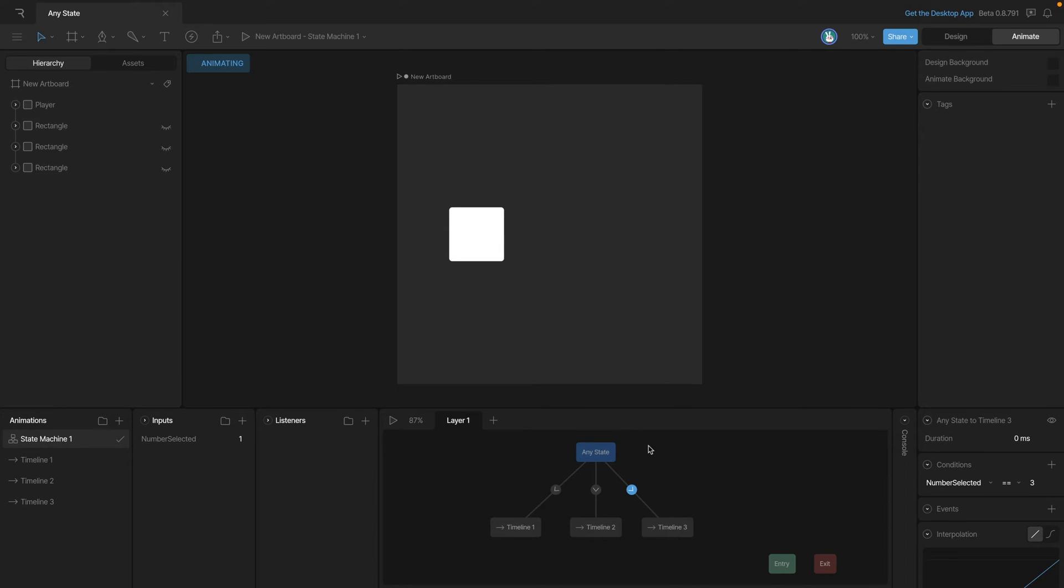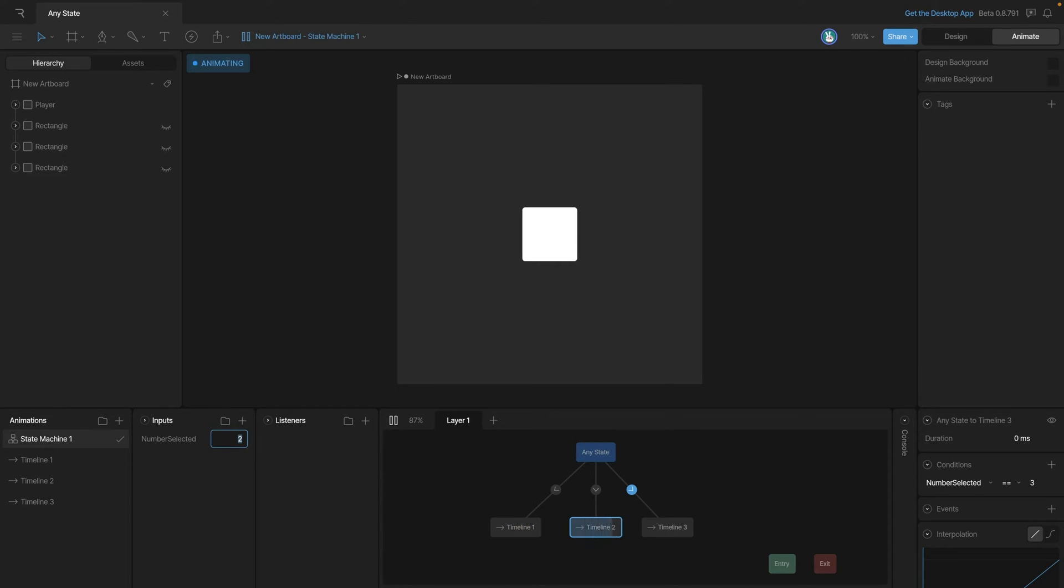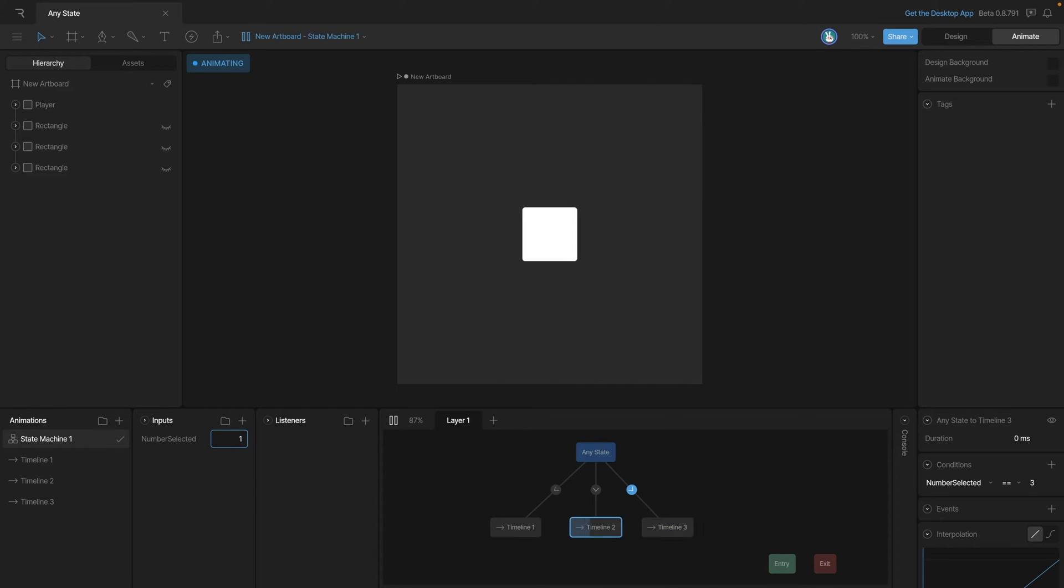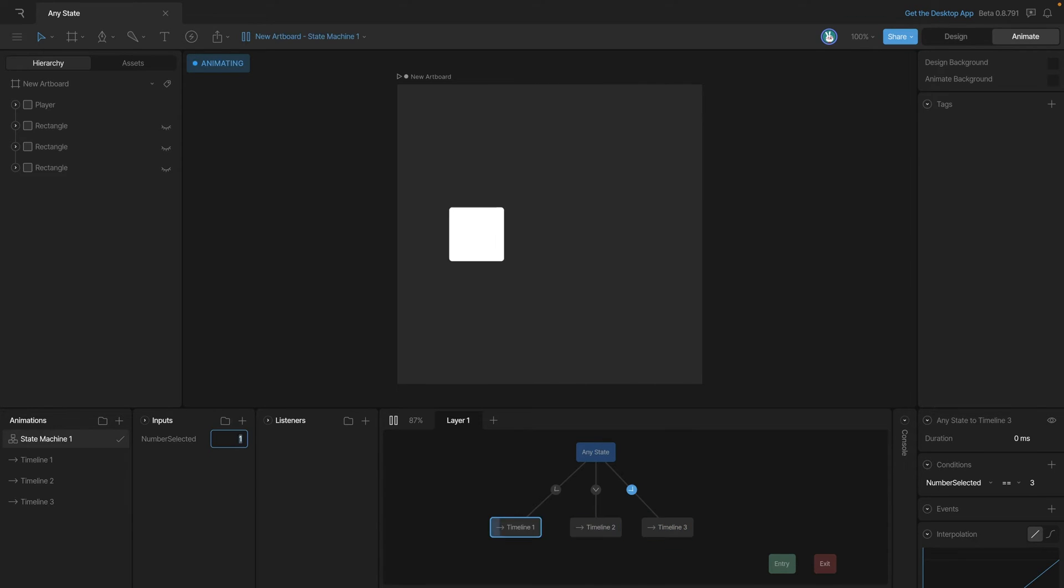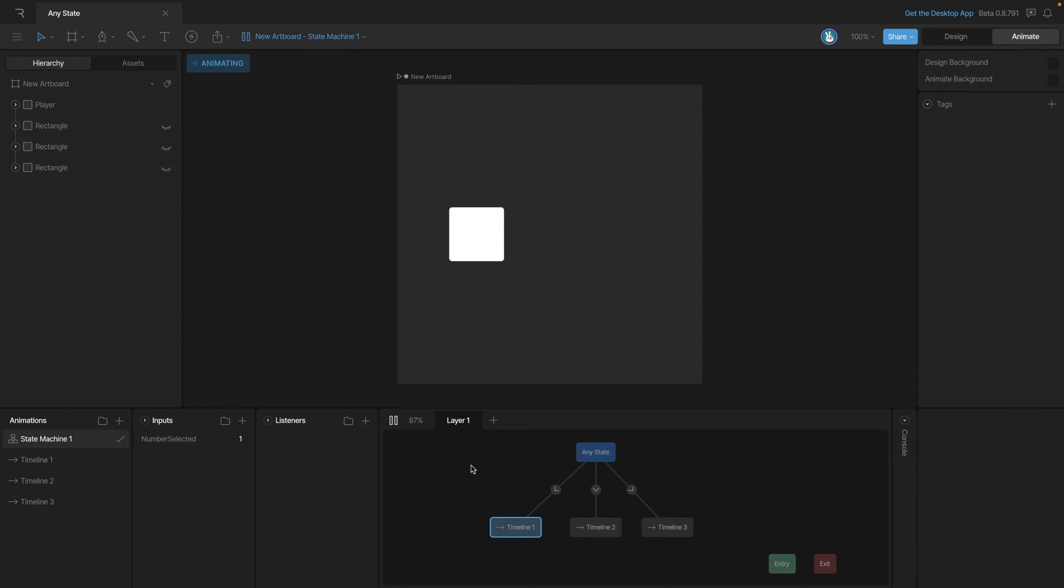Now let's play the state machine and see what happens. As we change our number input from one to two, you can see that our square moves, and same when we go to three. By changing the value we're changing the position of our square. The any state node allows us to change to a different state at any time regardless of what state it's already in. This allows us to set up a complex web of nodes without having to make a ton of transitions.